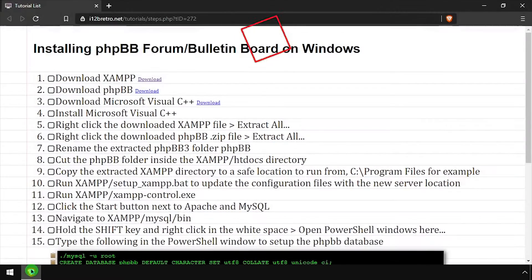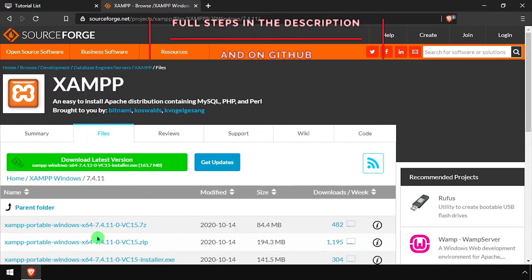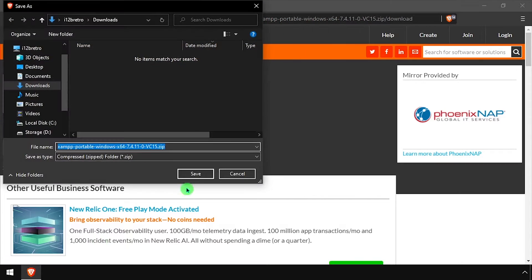Hey everybody, it's iWantToBeRetro. Today we're going to take a look at running phpBB, a forum and bulletin board, on Windows.